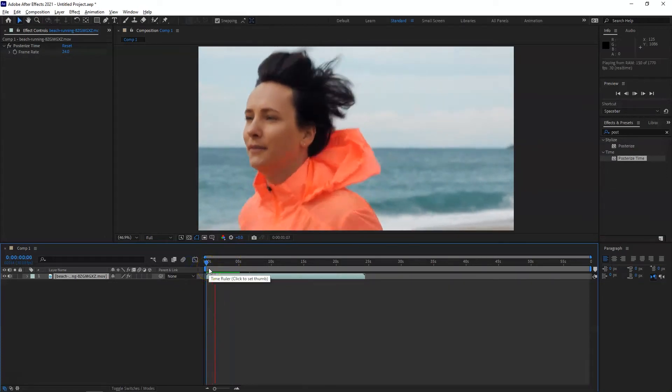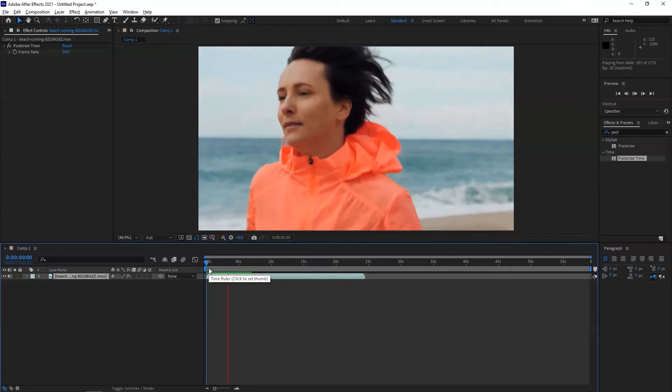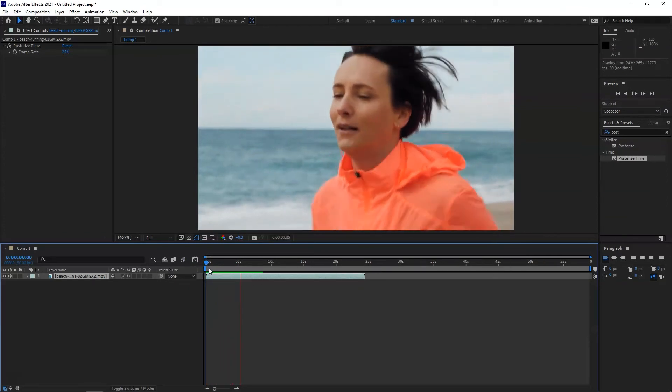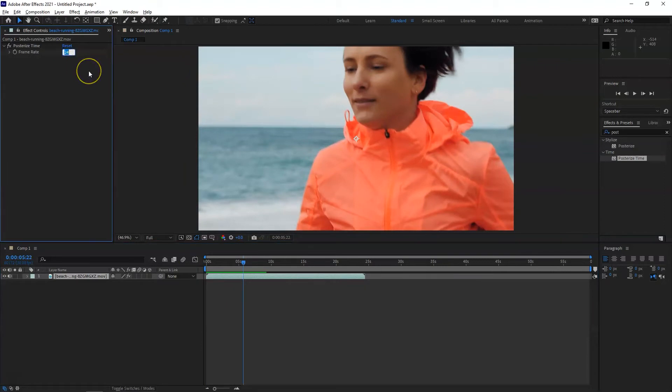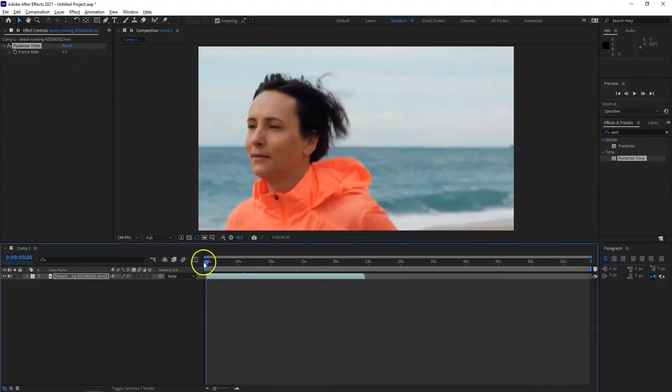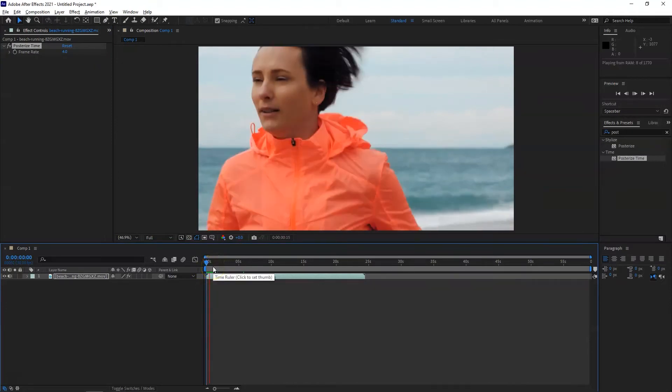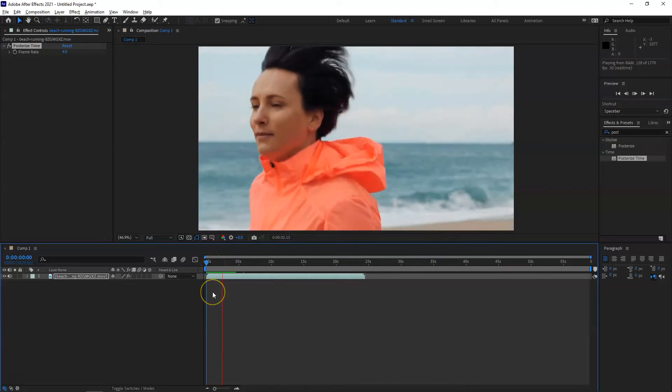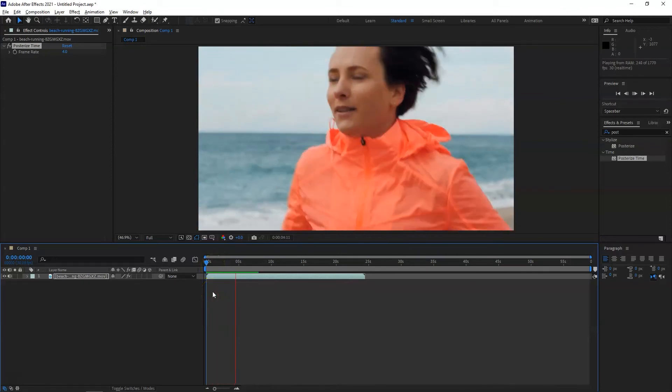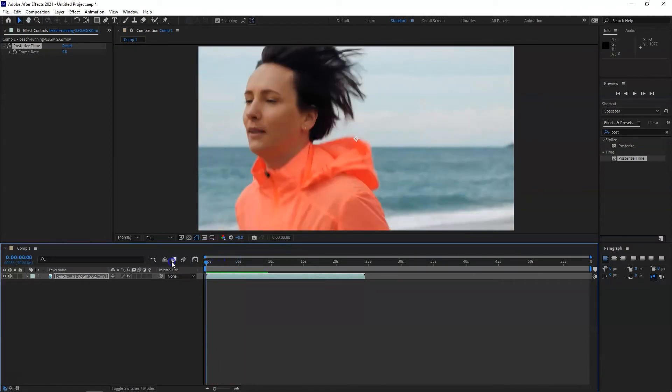without the choppy effect. Okay, now go to the frame rate and change that to 4. Now go back, play the video. There we go. Okay, play it one more time.